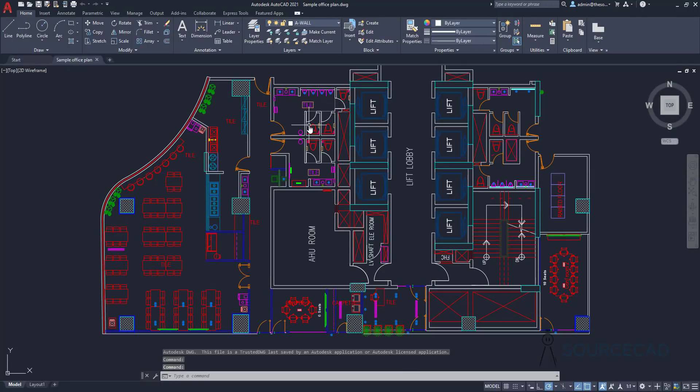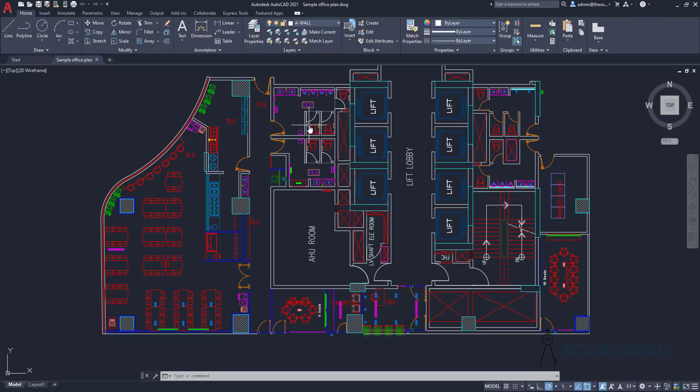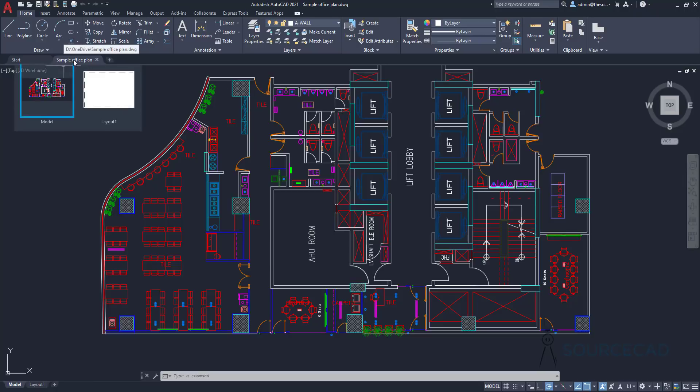When you have your drawings saved on a cloud account — and the supported cloud accounts are Box, OneDrive, and Dropbox — the drawing history will be saved right inside your current drawing file. So it won't create new copies of your drawing file; it will be saved right inside the current drawing file, which is sample office plan in my case.